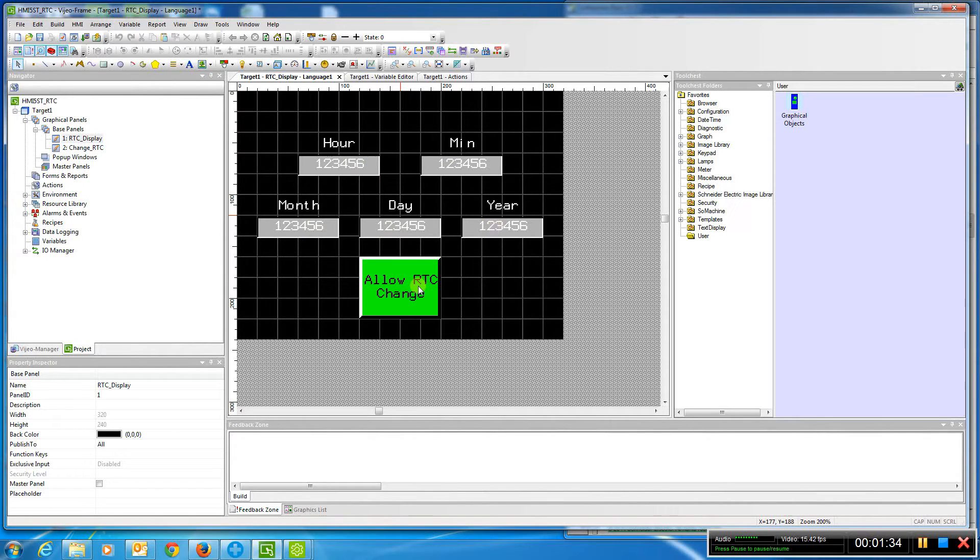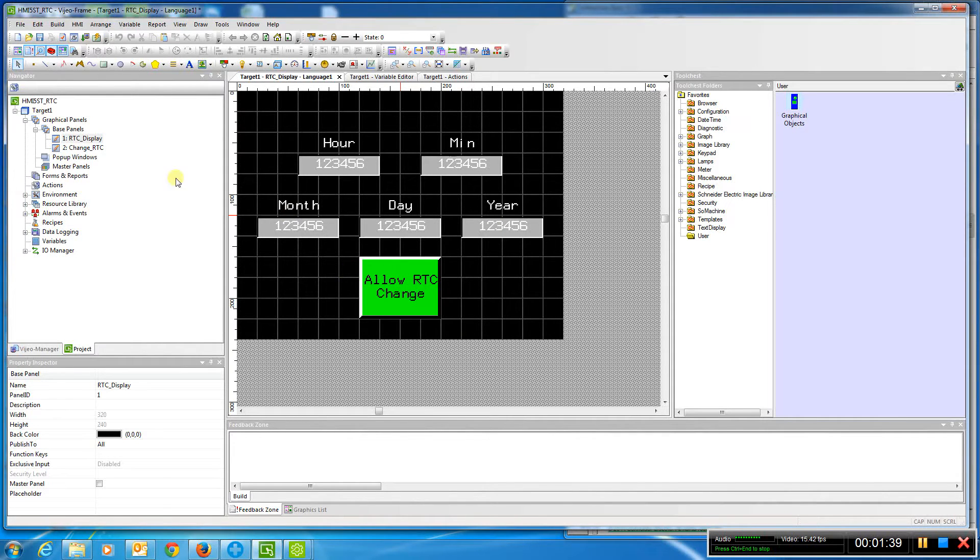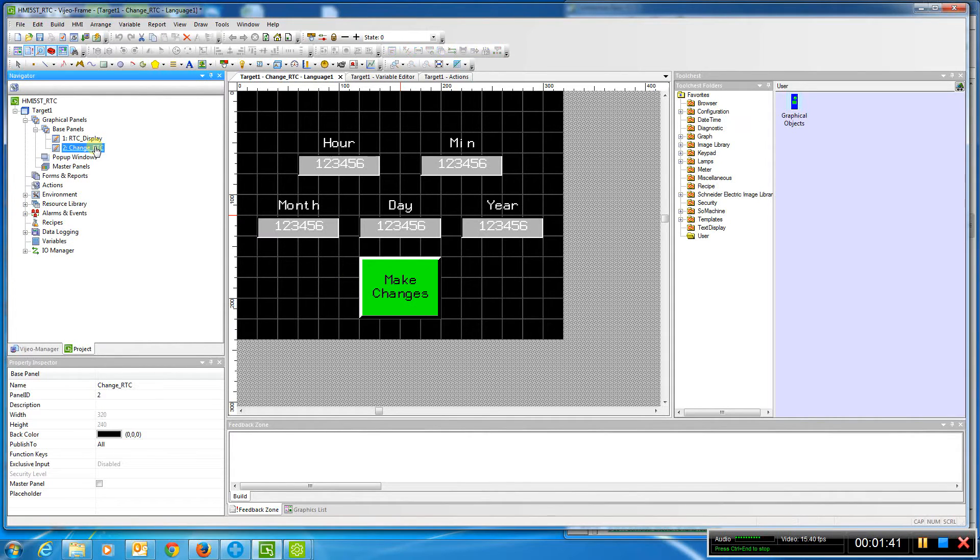If we want to change it, specifically in the M.221, we have to set system bit 50. So what I did is I created a separate page which is pretty identical, just a little button change here.